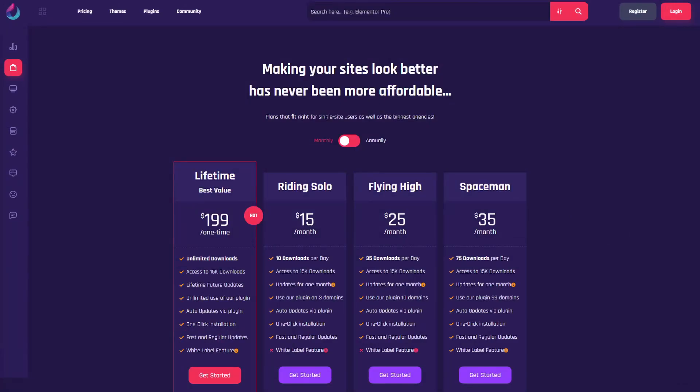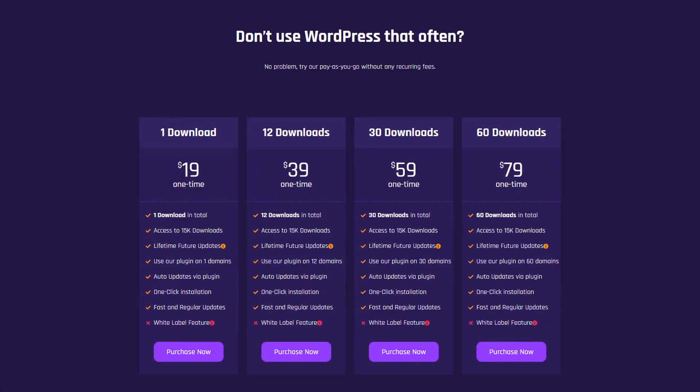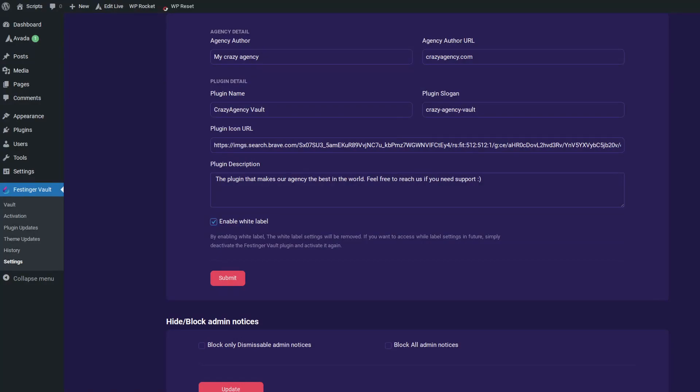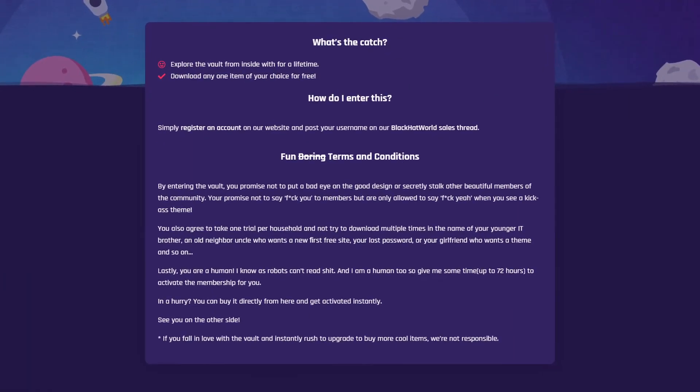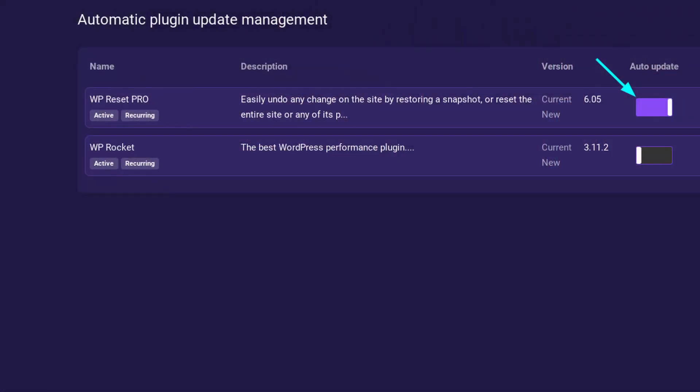One of the best GPL plugin providers is called Fastinger Vault. They have very flexible and affordable pricing plans, from lifetime options to buying a single plugin, as well as monthly plans, giving you plenty of options. They have around 25,000 different plugins and themes you can use for your own websites or for white labeling and selling services to customers. You can check the link in the description to access the free trial, where you can download one WordPress plugin or theme for absolutely free and test out their entire ecosystem, including automatic plugin updates from inside your WordPress dashboard.